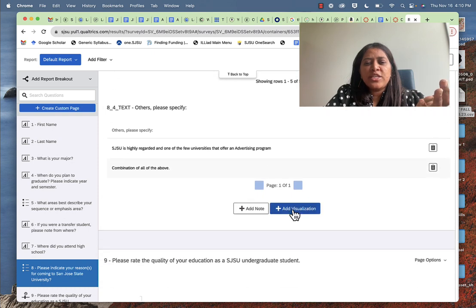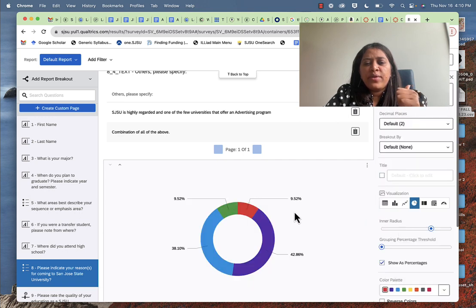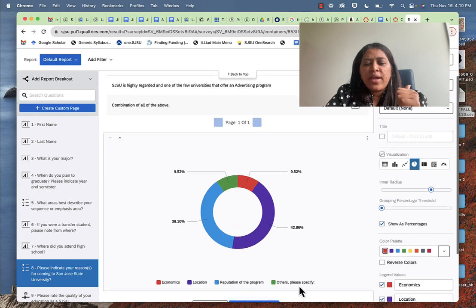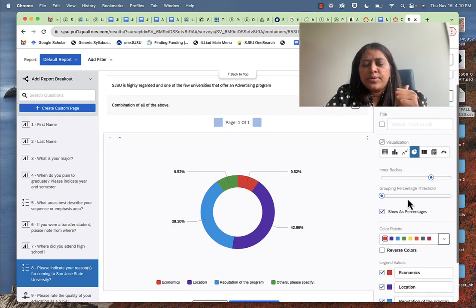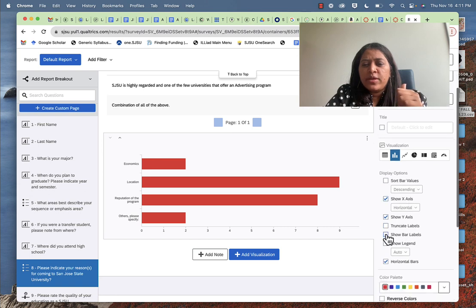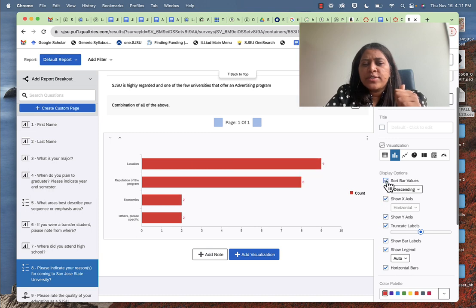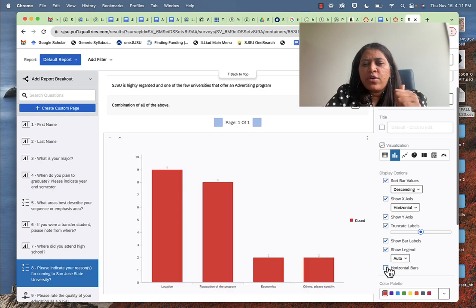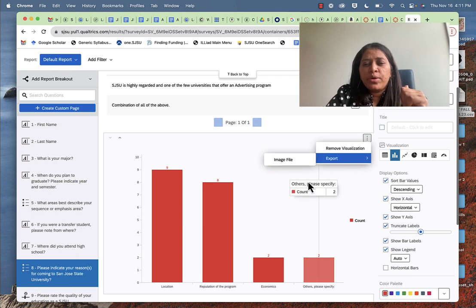For visualization, if you want to change how the data looks, click 'Add Visualization.' You can choose different graph types — for example a bar graph. You can show labels, show a legend, display the count, sort ascending or descending, and choose horizontal or vertical bar graphs. You can copy the entire graph, save it, export it as an image file, and put it in your report. So you can do different things with the visualization options in Qualtrics.